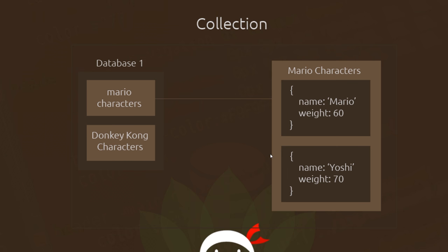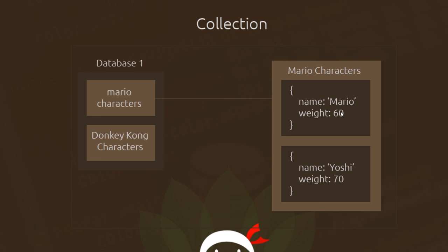Another important thing to remember about models is that they have what's known as a schema. If we look at one of these records, they follow a particular pattern — they have a name and a weight, where name expects a string and weight expects a number. This is the schema of this model. The schema tells the model which properties to expect and what type they should be.